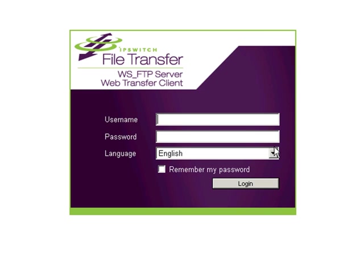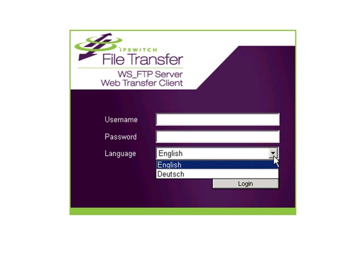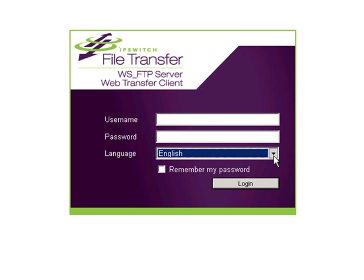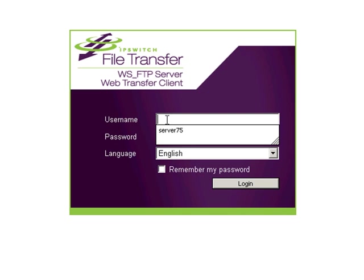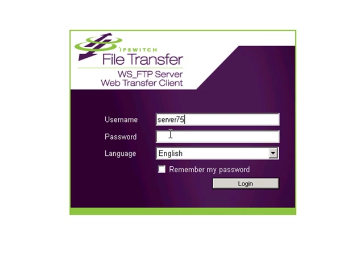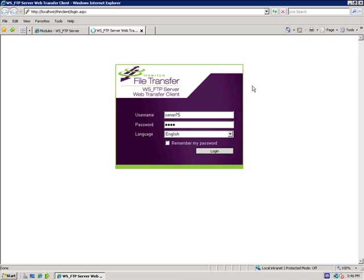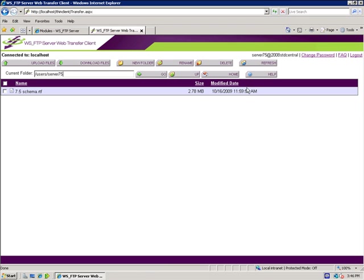We give you the option of either English or Dutch for languages. Once you've been granted permission to use the Web Transfer Module, you simply log in like you would through any other client, with a username and password. Here you'll be greeted with your home folder, just as though you had logged in with a client.